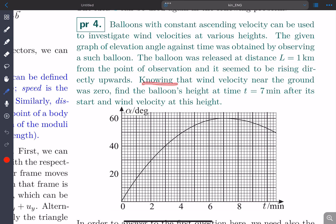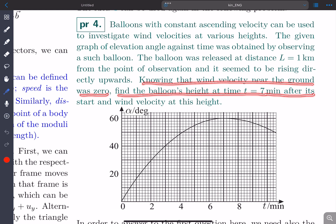Knowing that wind velocity near the ground was 0, find the balloon's height at time t equal to 7 minutes after its start and the wind velocity at this height.